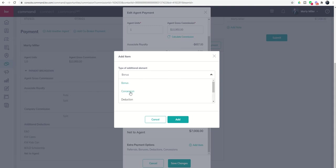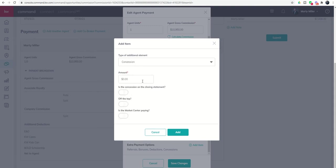Next up, you've got Concessions. So typically, this is something that you give back to your client. Maybe something happened with the washer or dryer and you're going to buy one. The curtains got jacked up.